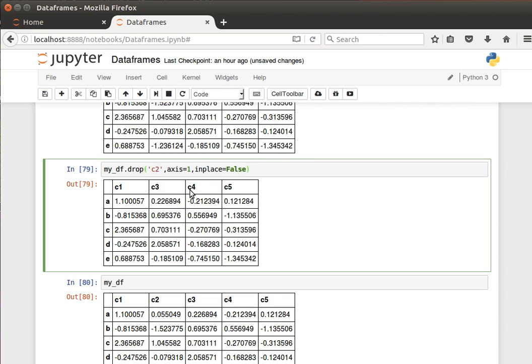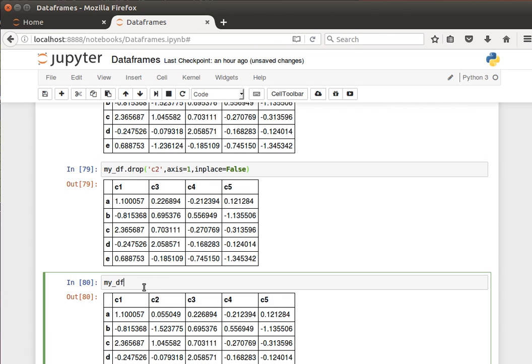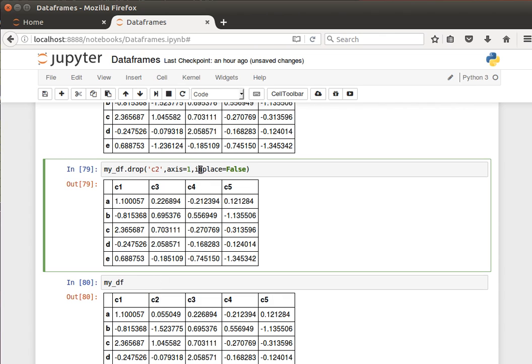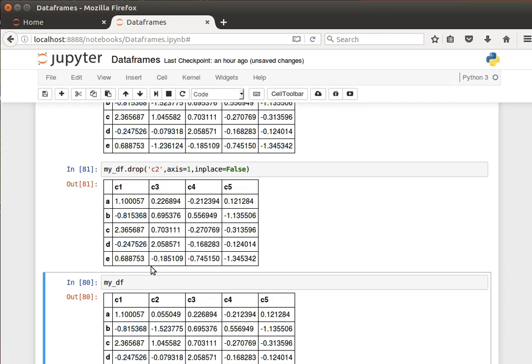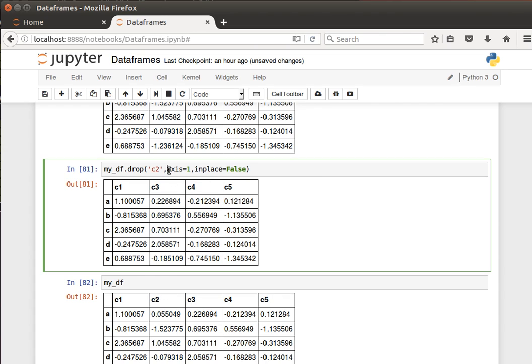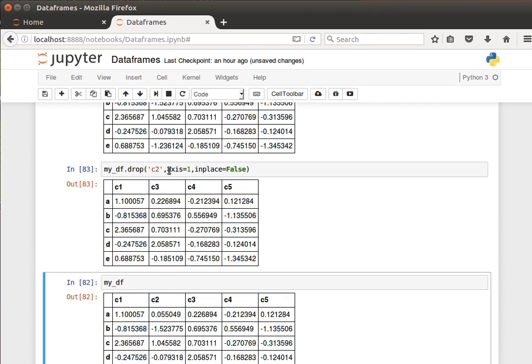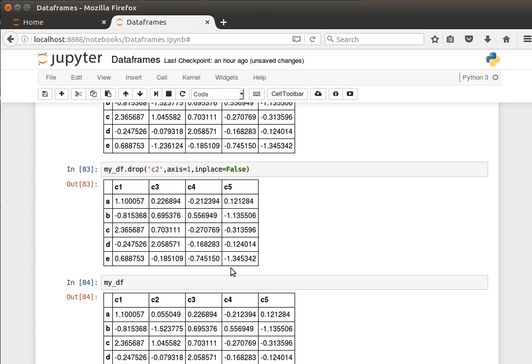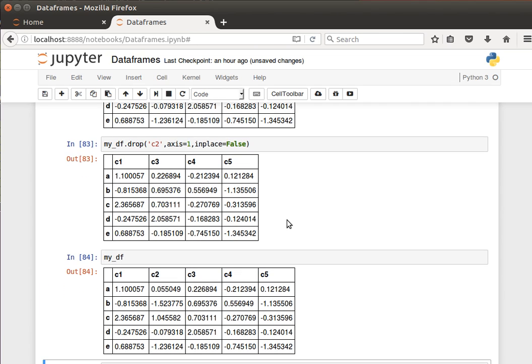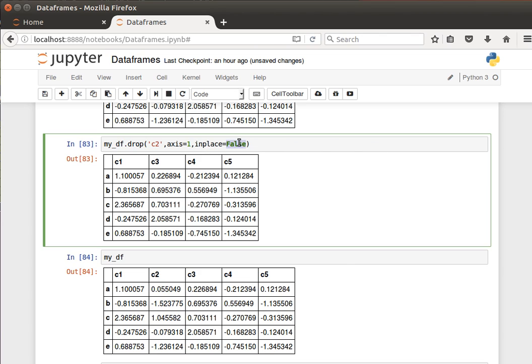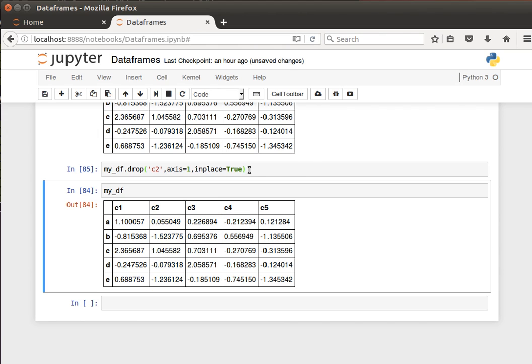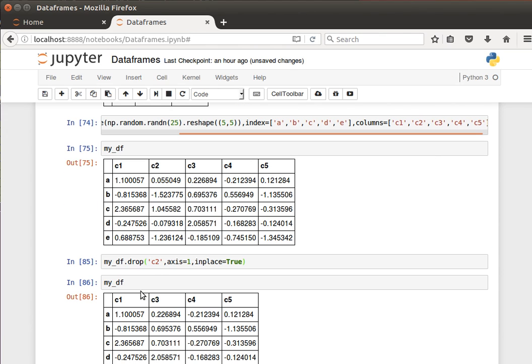If I drop c2, notice now data frame still has c2. But if I do it in place, it will take it out of the actual data frame. Shift enter here and shift enter here. That's why it's false. I can say it's true. So I can do that, and then my data frame now is not going to have column two as you notice here.